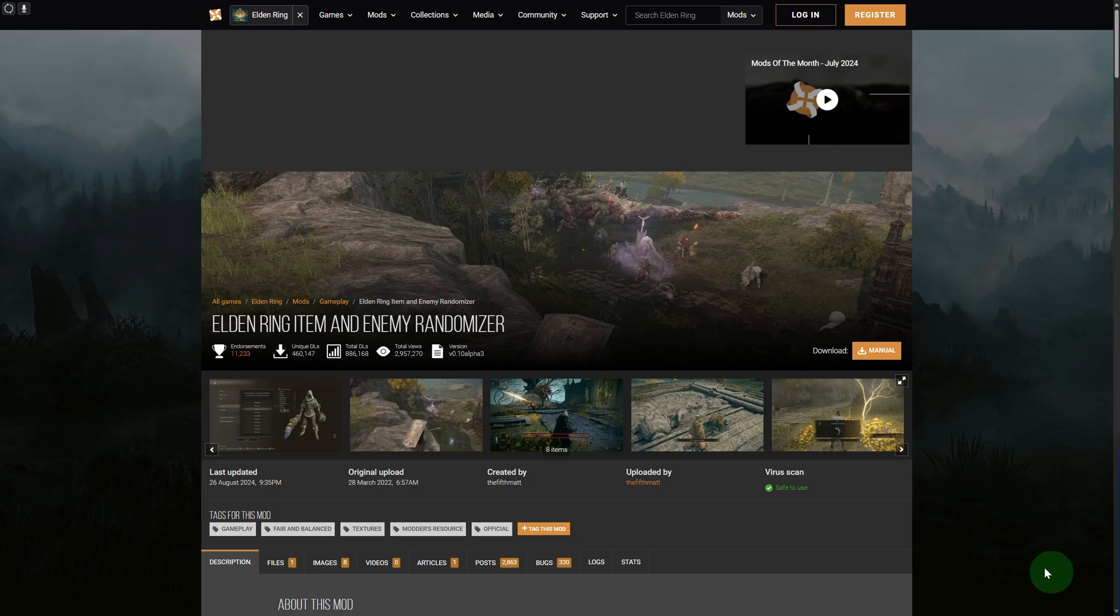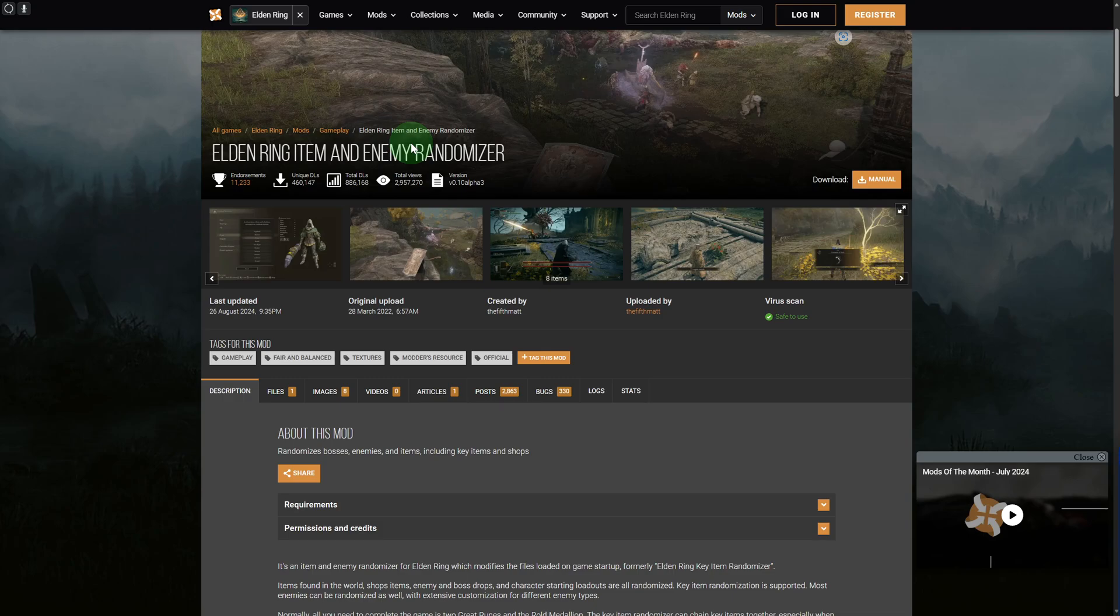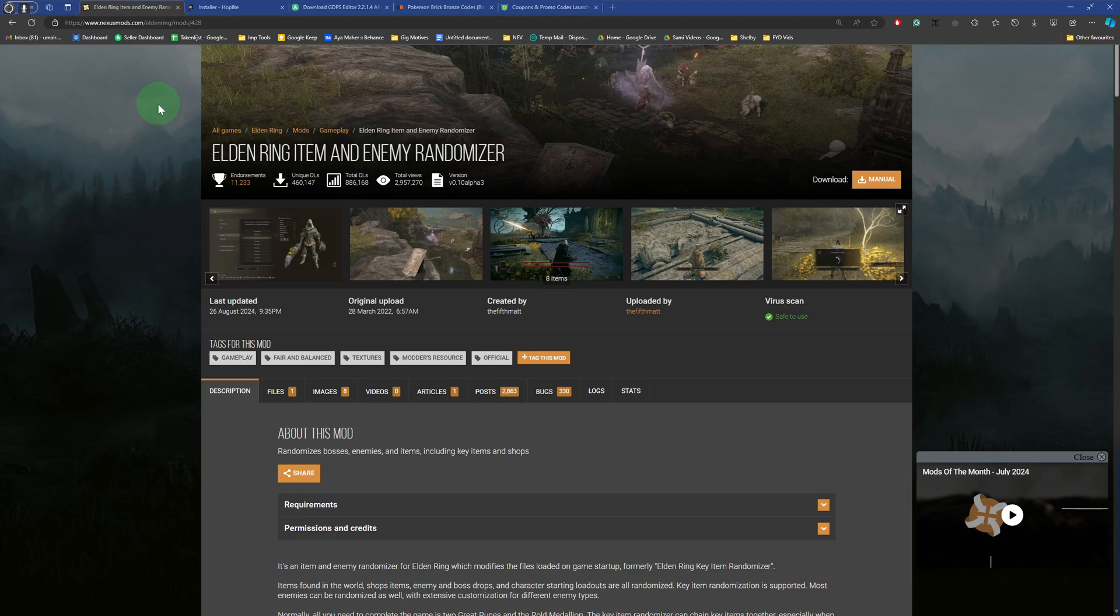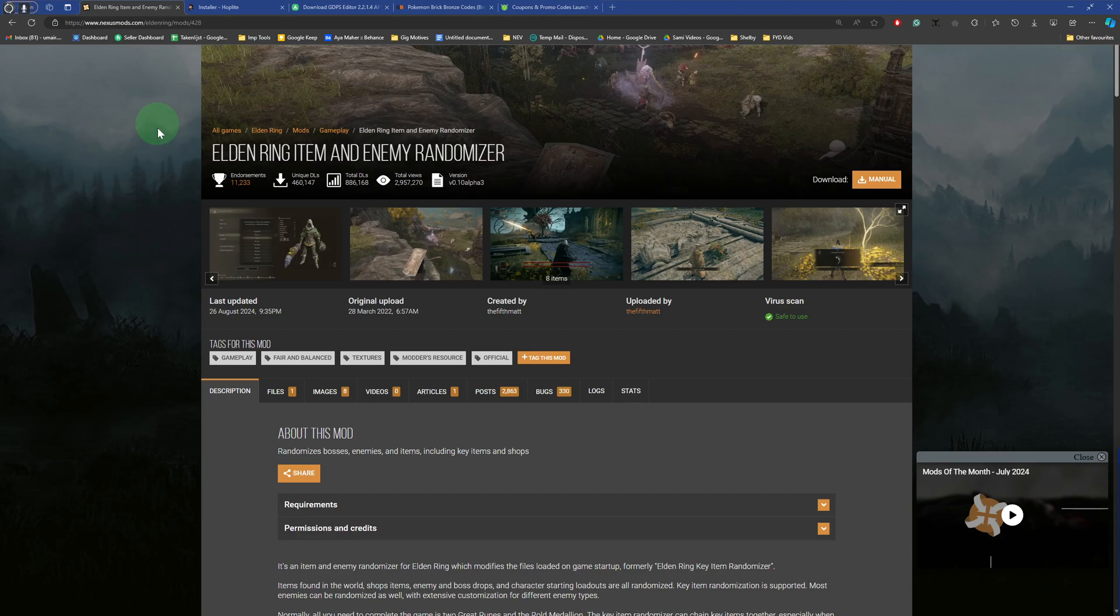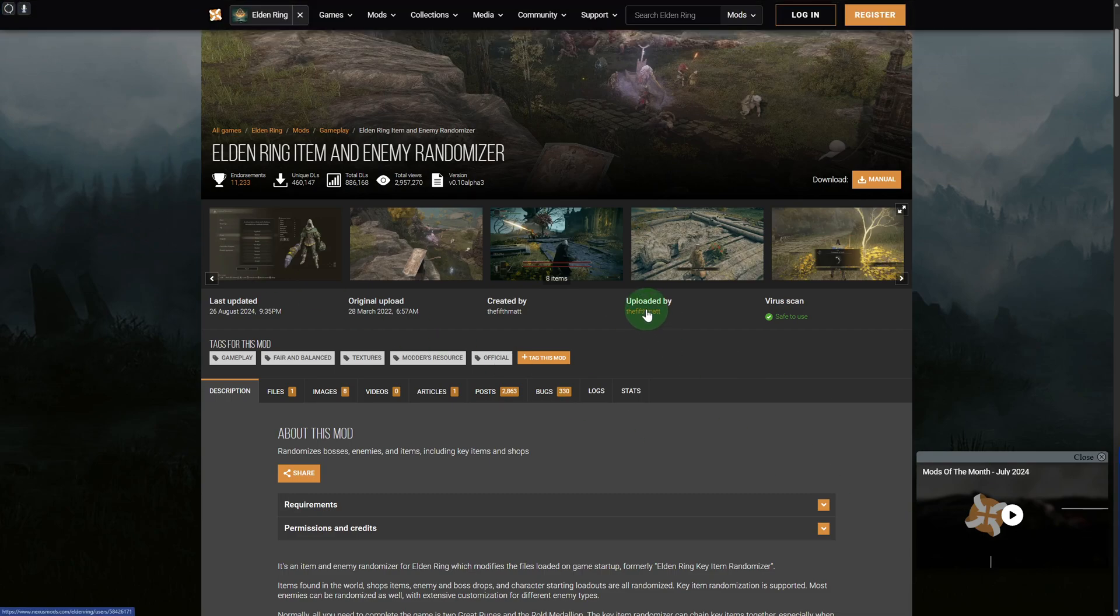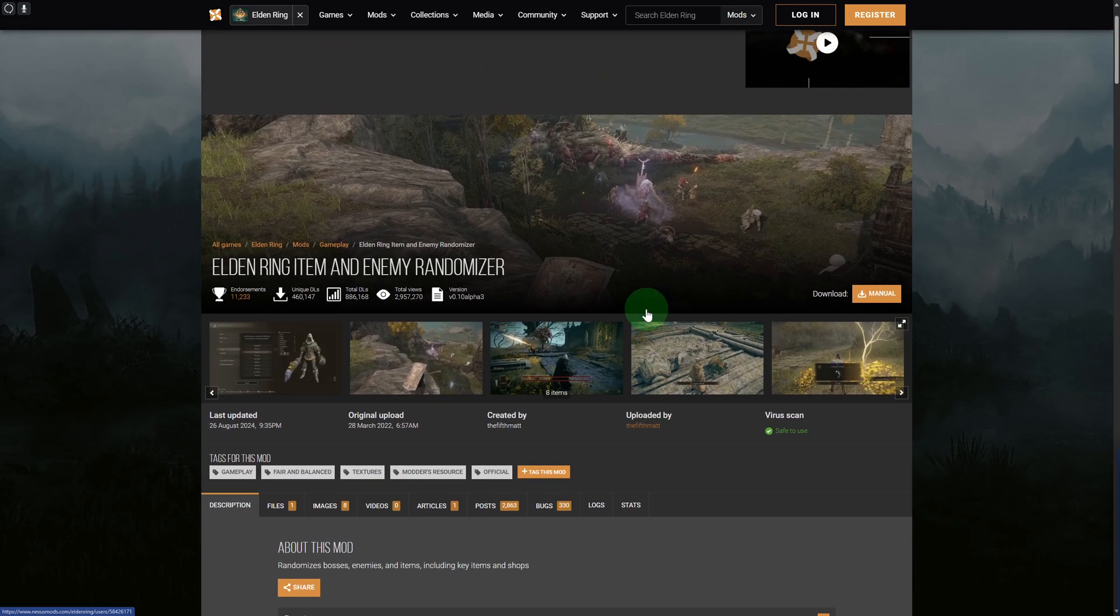Jumping onto the platform, this is the official Elder Ring item and enemy randomizer mod that you can get from nexusmods.com. Make sure to head over to Nexus Mods. Once you are there, you will be able to see the mod page.